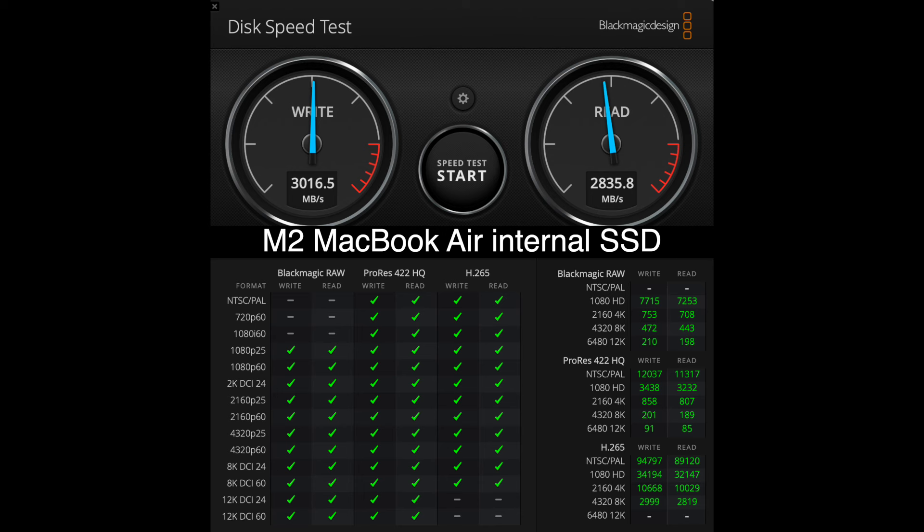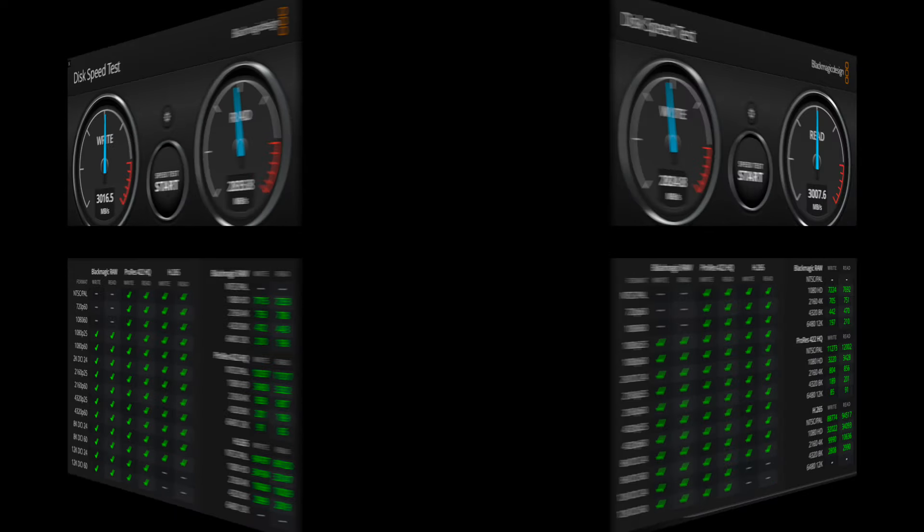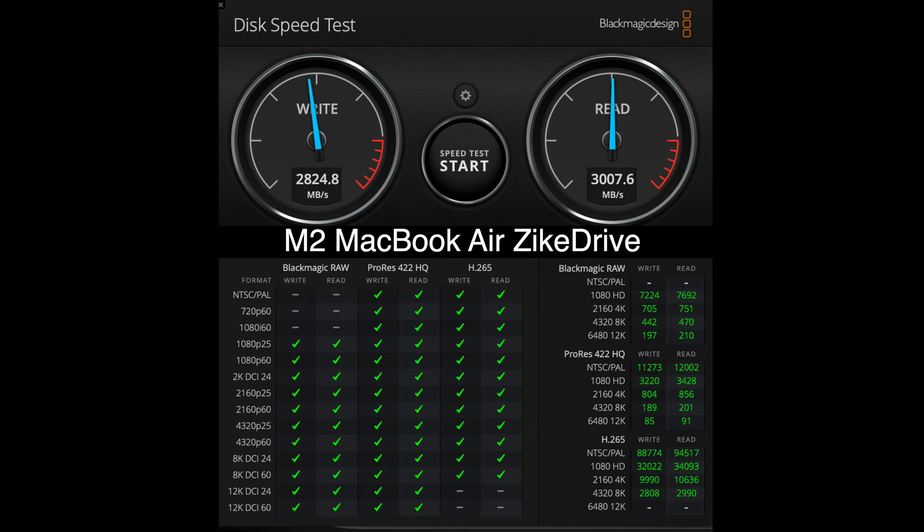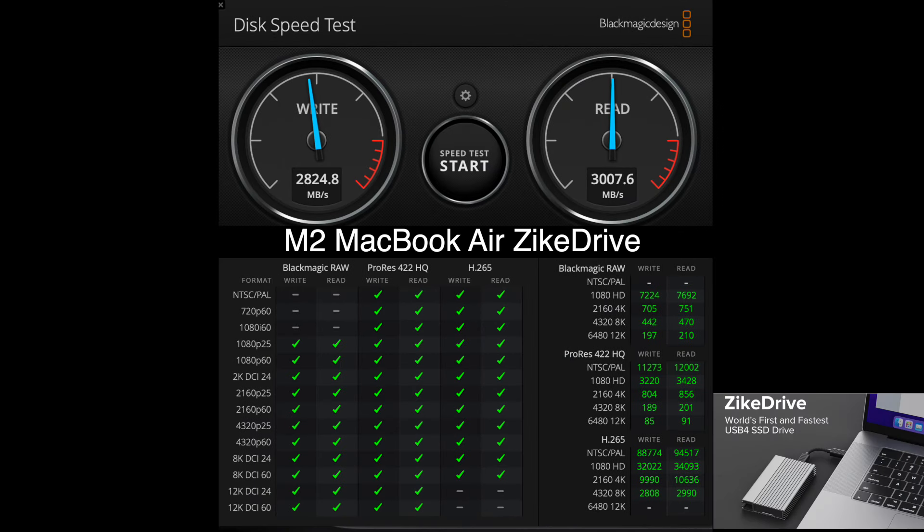And to compare, here's my internal M2 MacBook Air's SSD, which is getting around 3,000 megabytes per second read and write. And here's the ZikeDrive connected to the MacBook Air. And it's getting basically the same speeds. That's impressive.